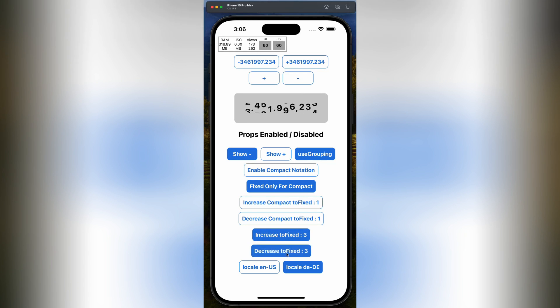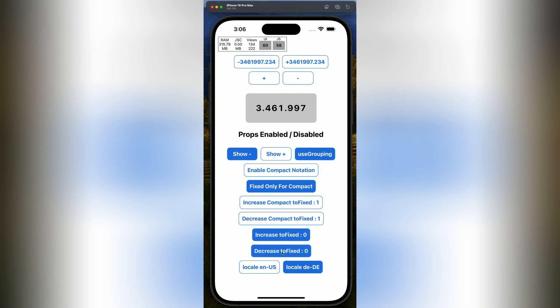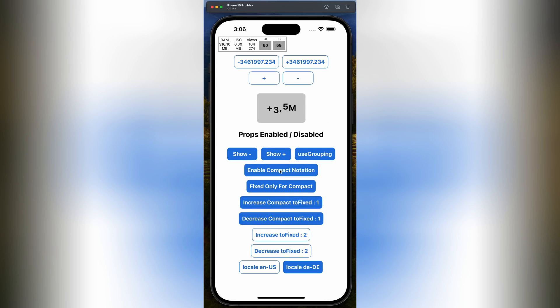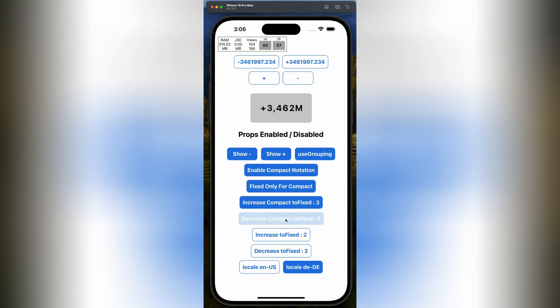That's where React Native Animated Rolling Numbers comes in. This React Native component lets you animate numbers, and even those compact notations like K for thousands, M for millions, you get the idea. It uses the React Native Reanimated library under the hood, which gives you super smooth, high-performance animations.